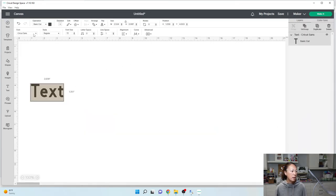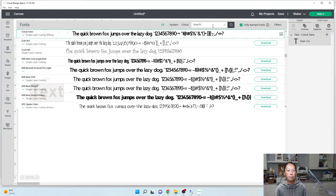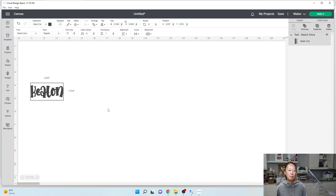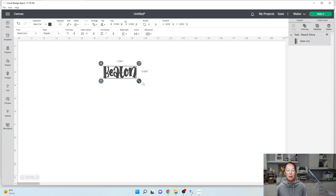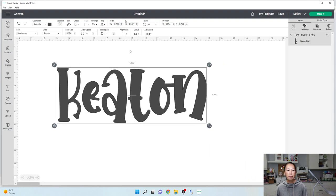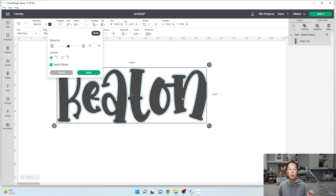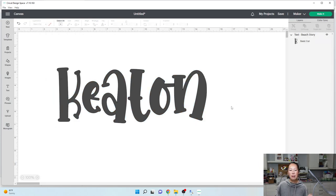Text — Beach Story. It's so cute. I'm going to make it bigger so you can see. I'm going to do an offset — 0.07, hit tab. You see how thick it was? And now it went to really small.